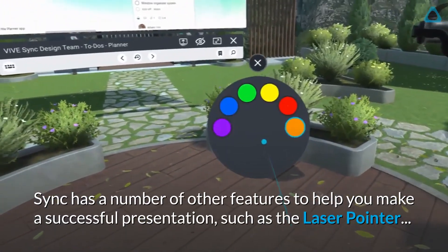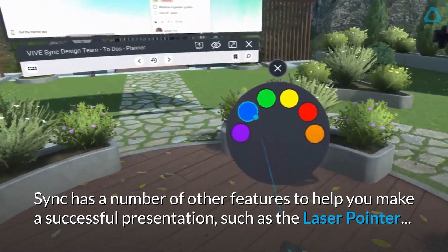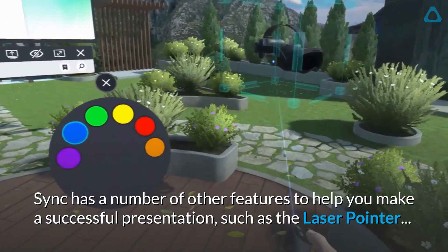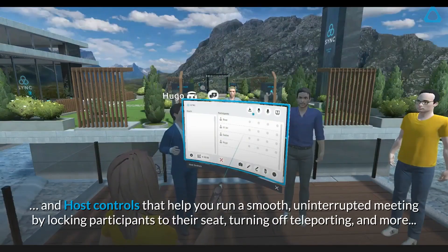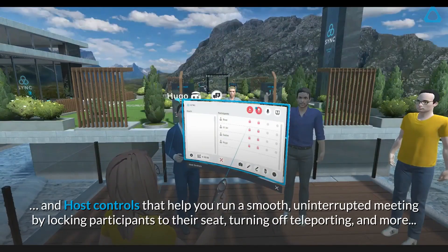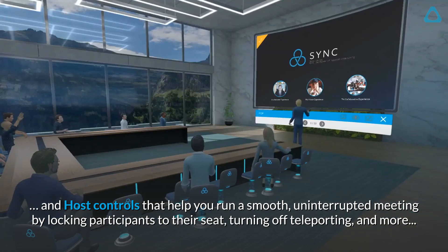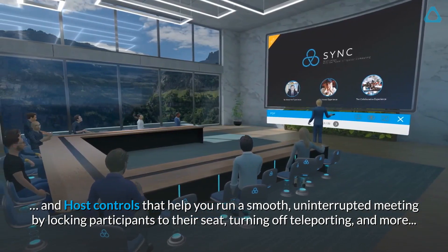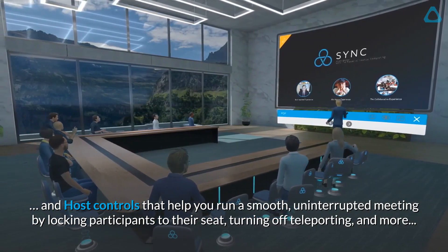Sync has a number of other features to help you make a successful presentation, such as the laser pointer, and host controls that help you run a smooth, uninterrupted meeting by locking participants to their seat, turning off teleporting, and more.